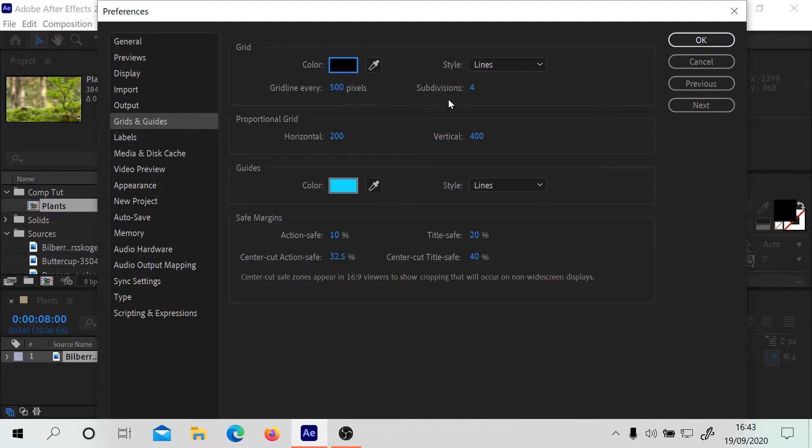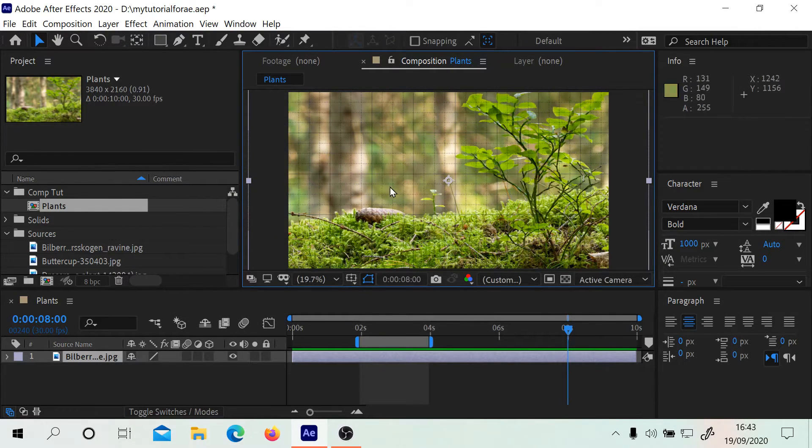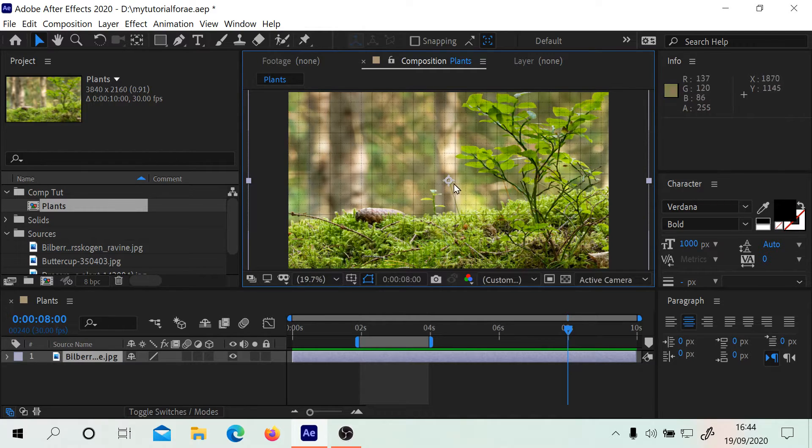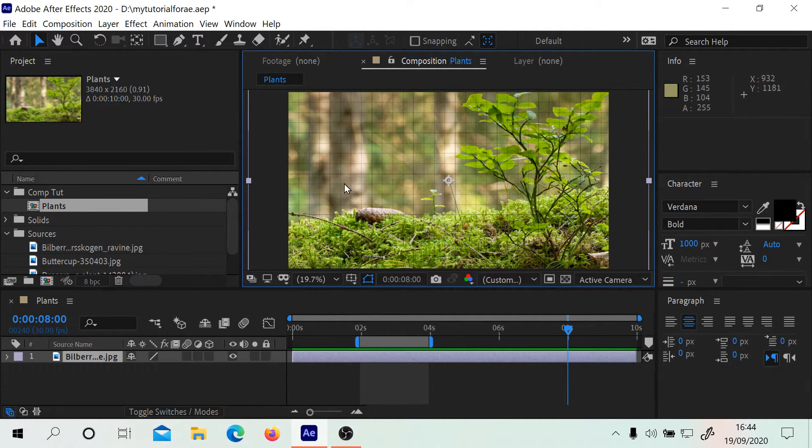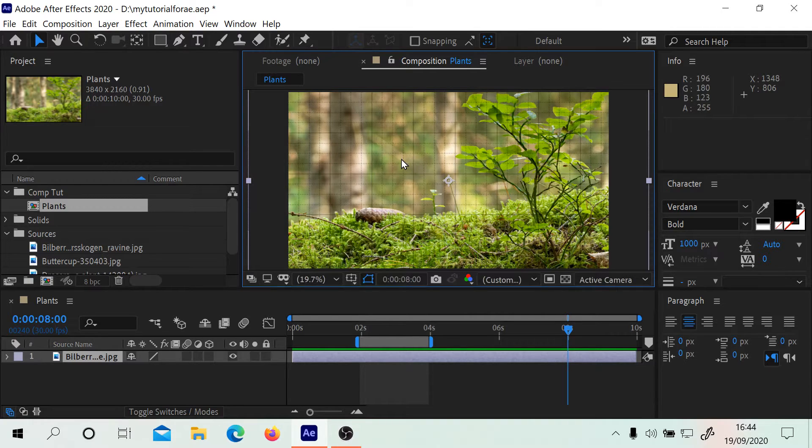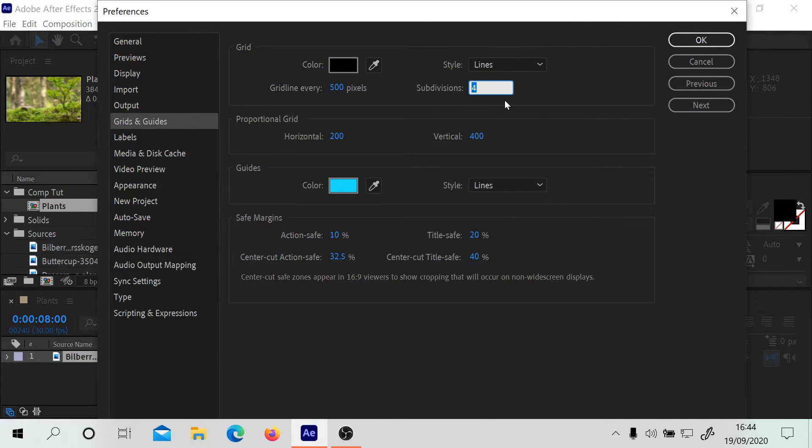We're going to do grid line every 500 pixels. You can see this is what it looks like every 500 pixels. That's going to be really useful to manipulate images and objects.